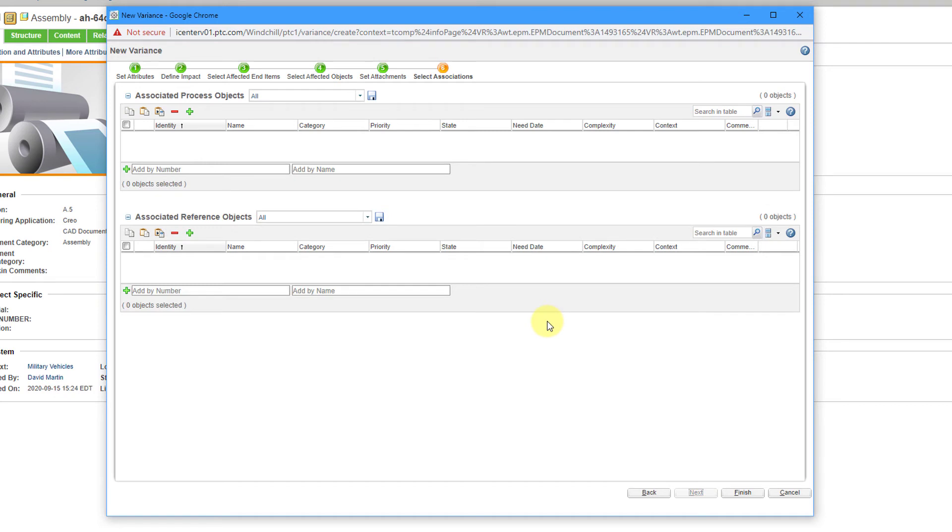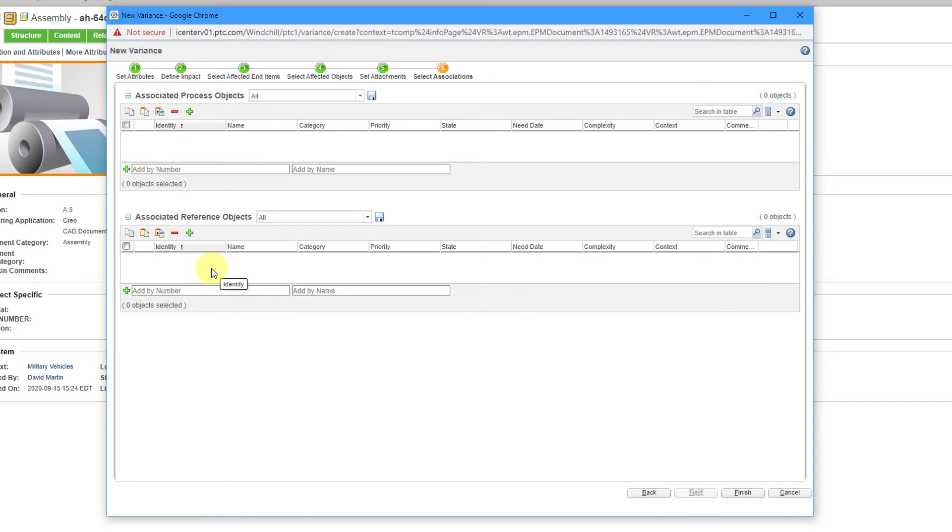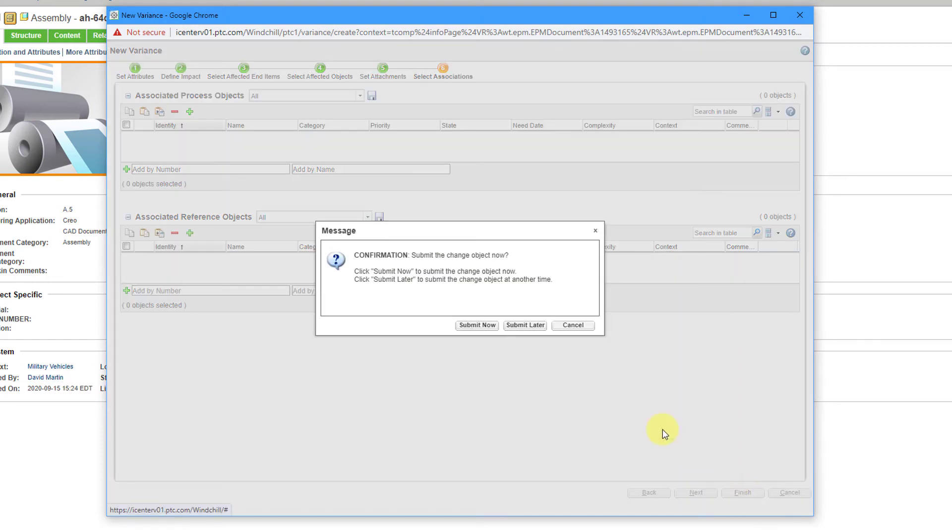Then we can click the Next button and get to the last page of the form, which is for select associations. I can add in associated process objects. Maybe I have something like a problem report or a change request that I want to add into this variance. Then we have associated reference objects, any other objects. Maybe we have a CAD document. Maybe we have a WT part. Maybe we have a vendor part, a manufacturer part, or some other kind of document that we want to associate with this particular variance. Everything here is good. Let's click the Finish button.